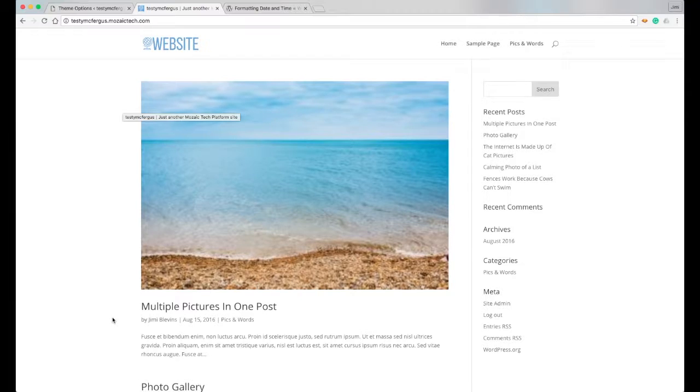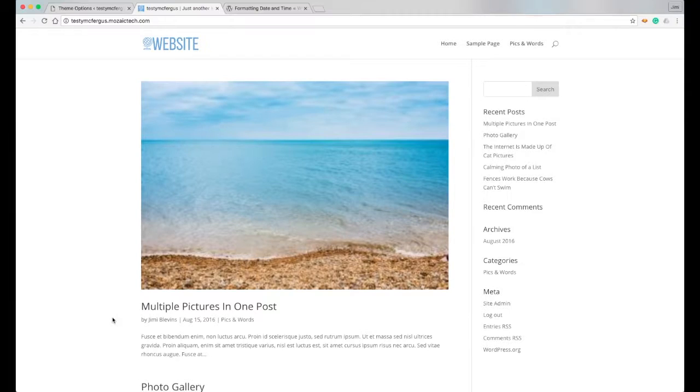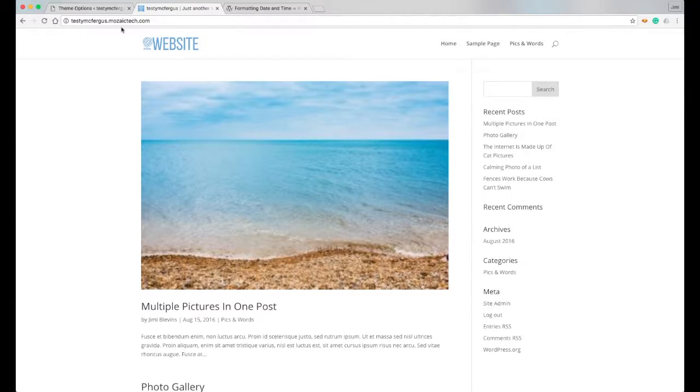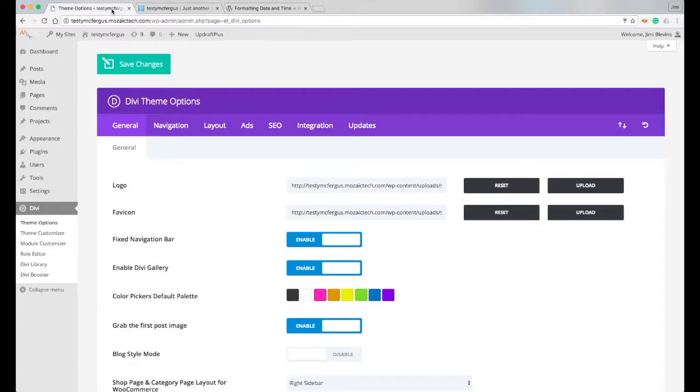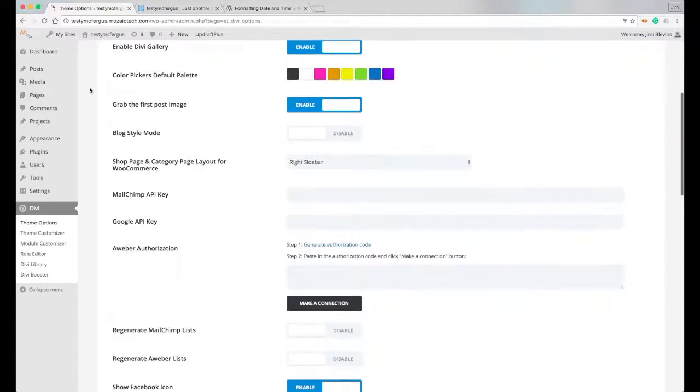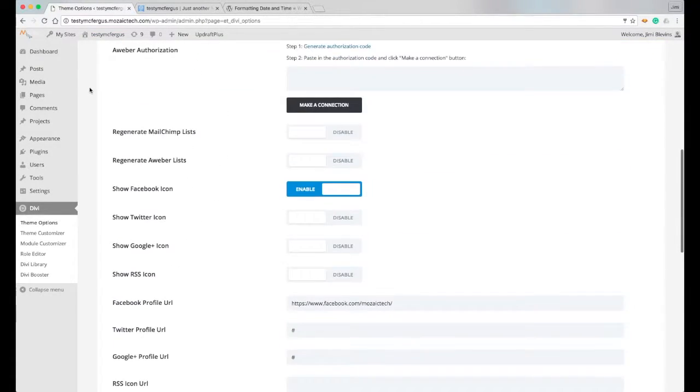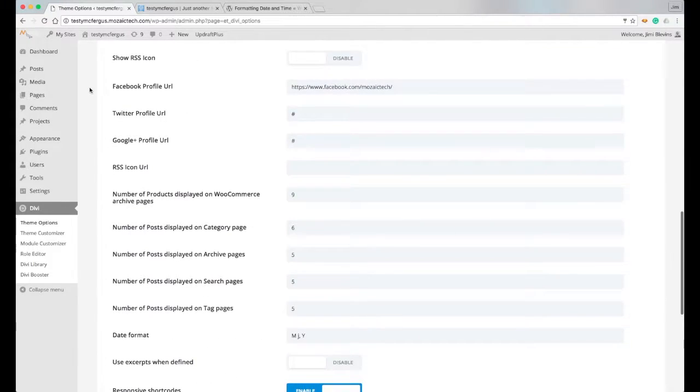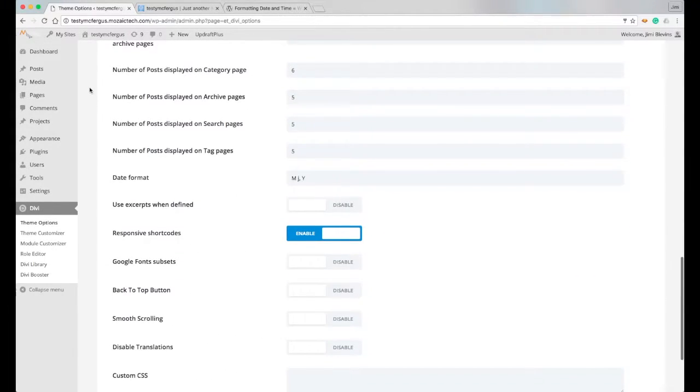Now you can, within the Divi theme options, change that format to have the full month. You can pretty much make it display the date however you want to, and it's actually very simple. So let's come back into our Divi theme options and we scroll down and I'll show you where this happens.